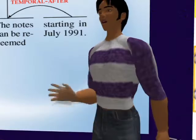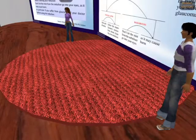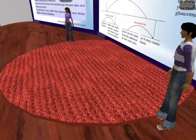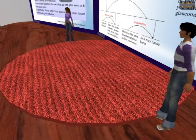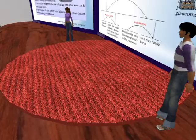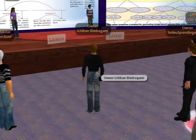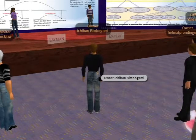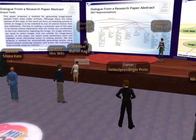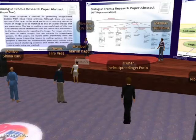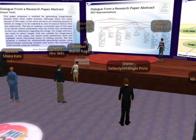In this work we focus on matching quizzes in which an image is to be matched to one of several choices that are statements. What is the key to making a successful quiz of this type? It is to extract choice statements that are similar but not identical to the true statements regarding the image.